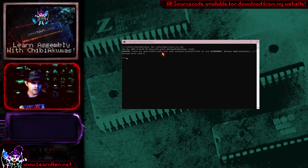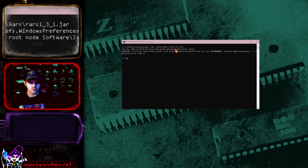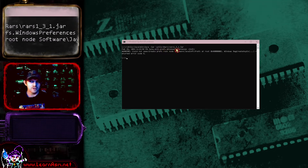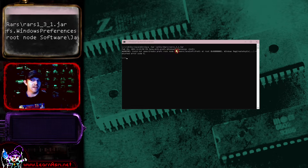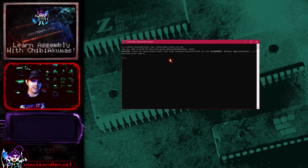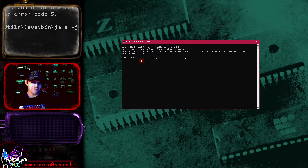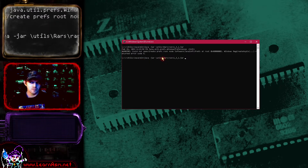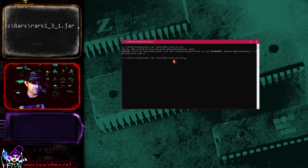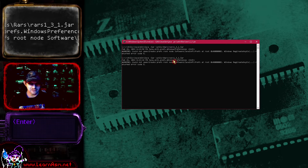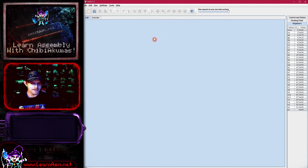The RARS simulator is Java-based and you can download it free from the internet — there's a link on my website. I've downloaded version 1.3.1; the latest version is 1.5, but today's code will work fine on 1.3, 1.4, or 1.5. To start it, I'm specifying the path of my Java runtime and loading up the jar file. You can see the simulator is starting up, and now we've got the RARS simulator running.